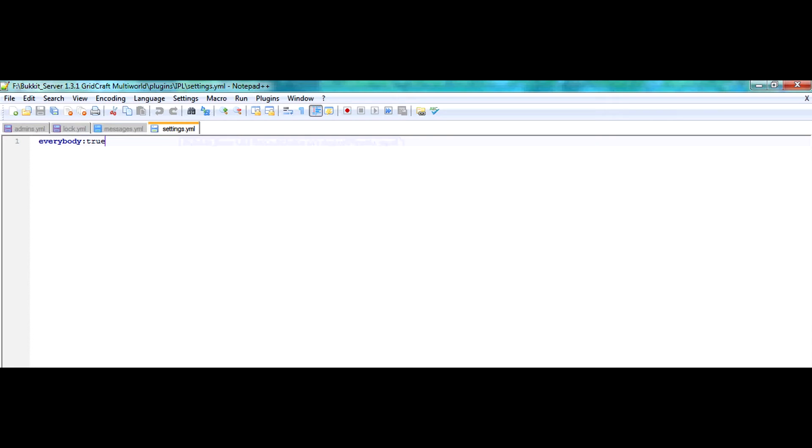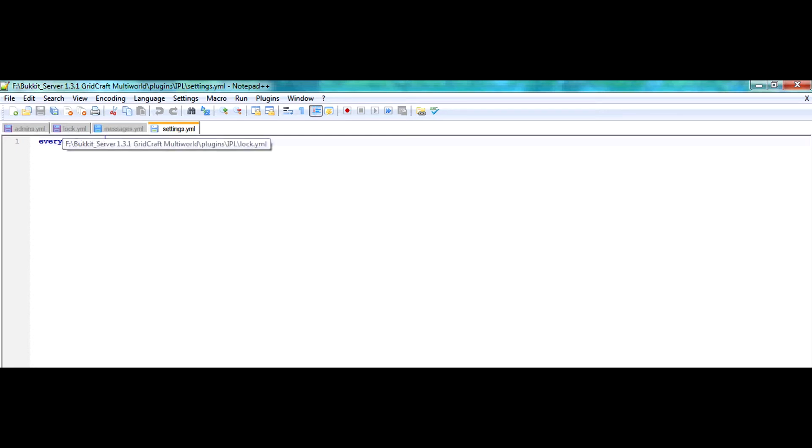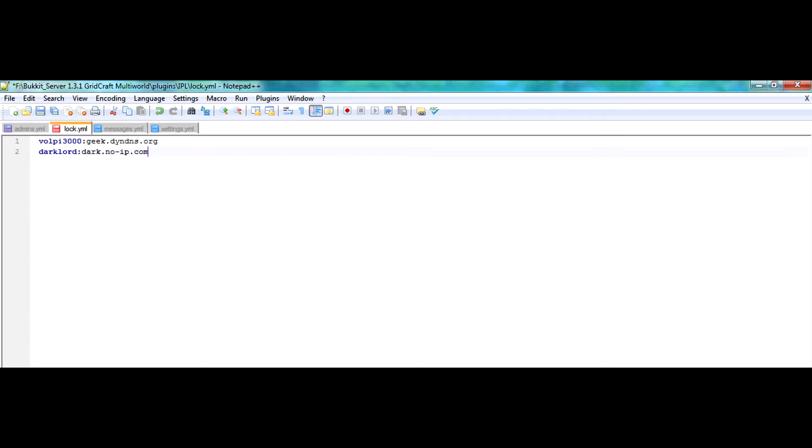And what this does is there basically is a setting that says everybody colon true. What this means is that anybody that wants to log into your server, if their IP address and username is not in the other file that I would like to discuss, which is the lock.yml, they will not be allowed on the server.